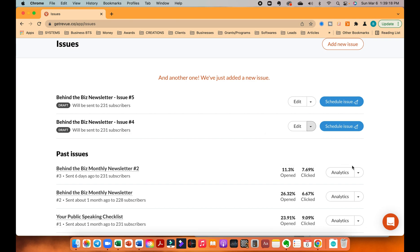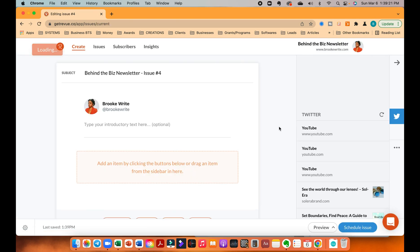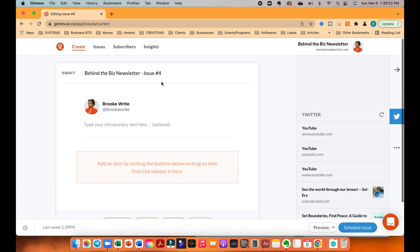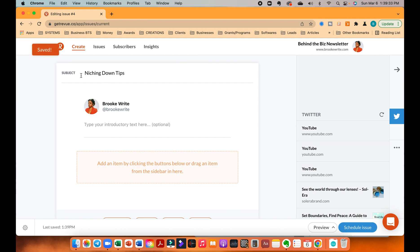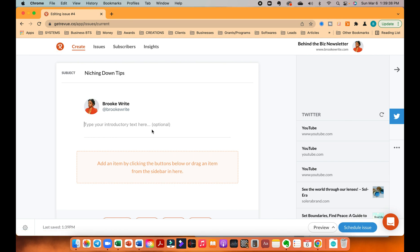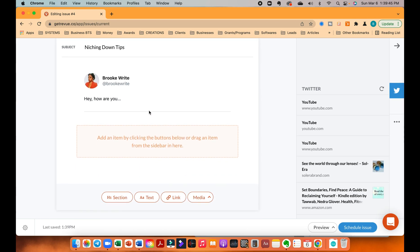You can obviously duplicate them. So I'm going to go here to edit this one and say this one's just a regular one. Say I just want to share niching down tips or something. Obviously I'll come up with something better, but let's just say that. So obviously you put the subject line here. You can put an introductory here. Hey, how are you? Whatever. And then you go down and then...